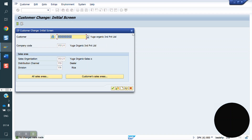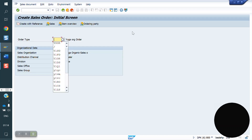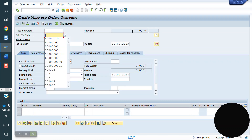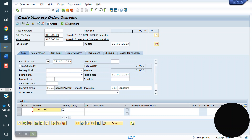Removing the plant from the customer master with that material. Now we will see how the plant will be determined. Now there is no plant in the material master — let me check how it is coming.